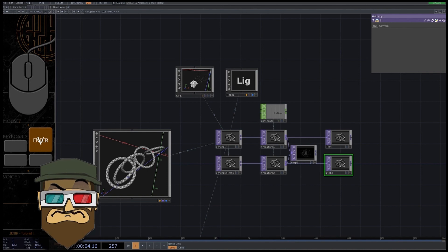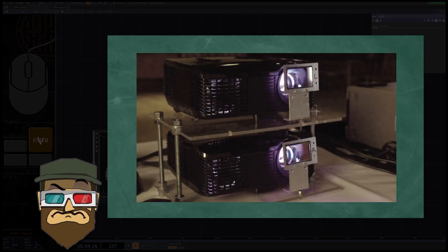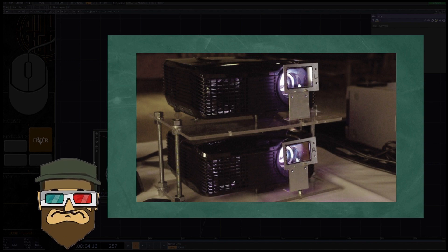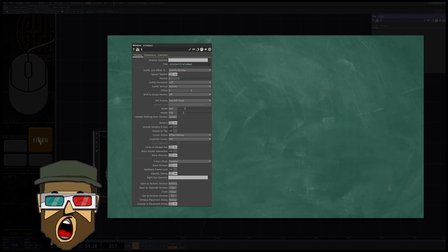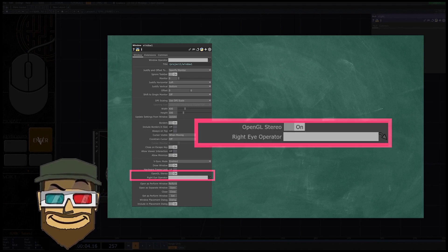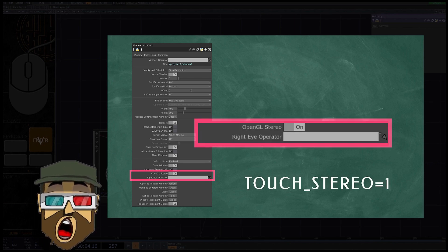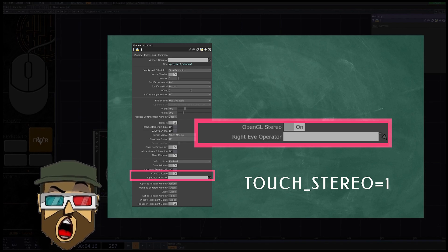If you want to display your images on a 3D computer screen with the deprecated NVIDIA 3D Vision, or on a passive video projection system, you're good to go — in those cases both eyes are required and you can provide them. In TouchDesigner, in the Window COMP, you have the parameter 'OpenGL Stereo' to activate a right eye operator. If you want to use it, you must have beforehand set an environment variable — go to the official wiki if you need further information.